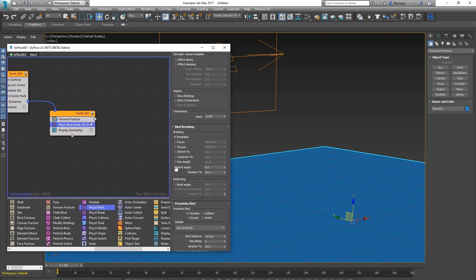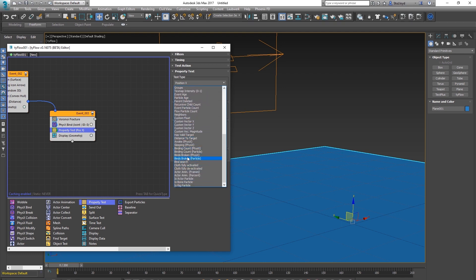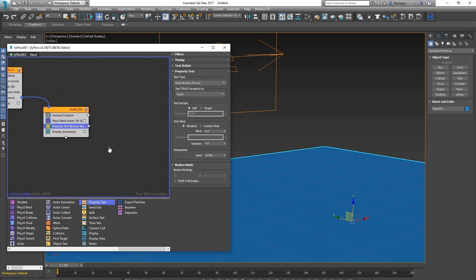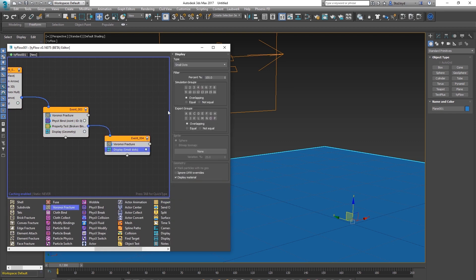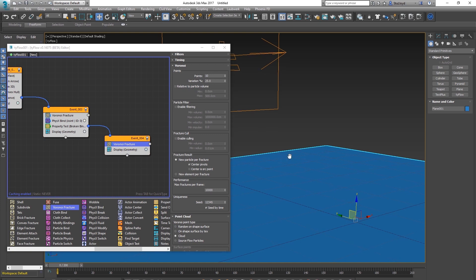Now break them into even smaller parts using a Property Test. Check if the physics binds have broken — set it equal to eight with a variation of four either side. When that number of binds break, send them into the next event which breaks them up even more with another Voronoi fracture. Make sure to give that geometry too.